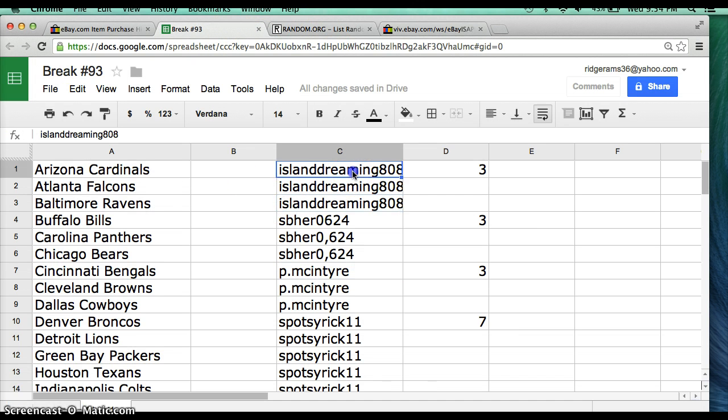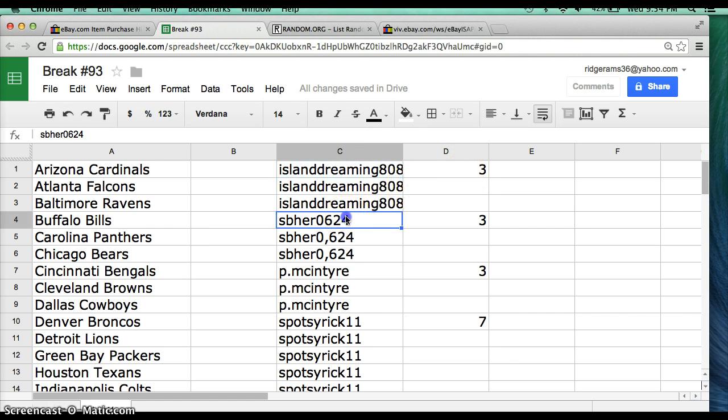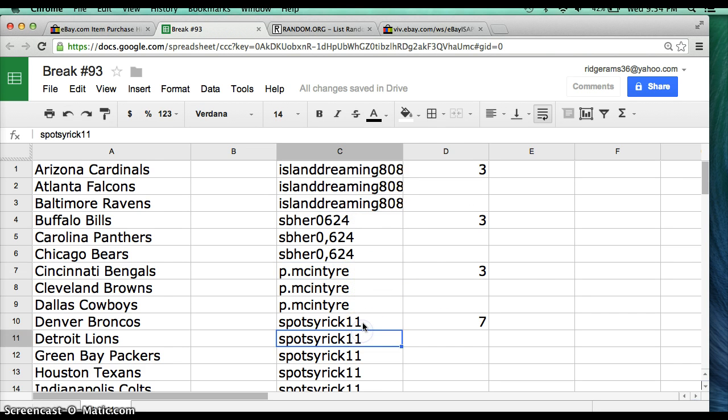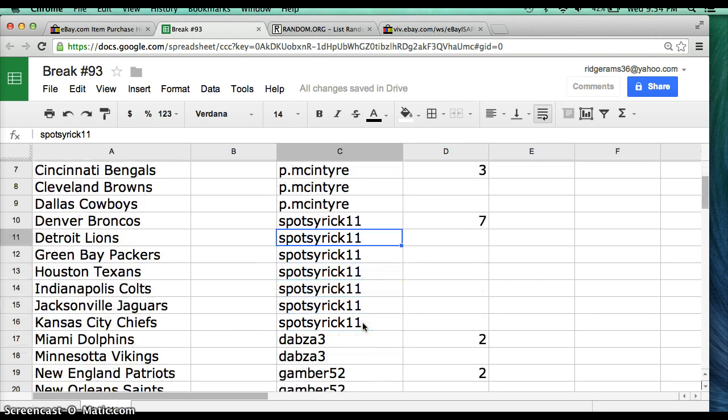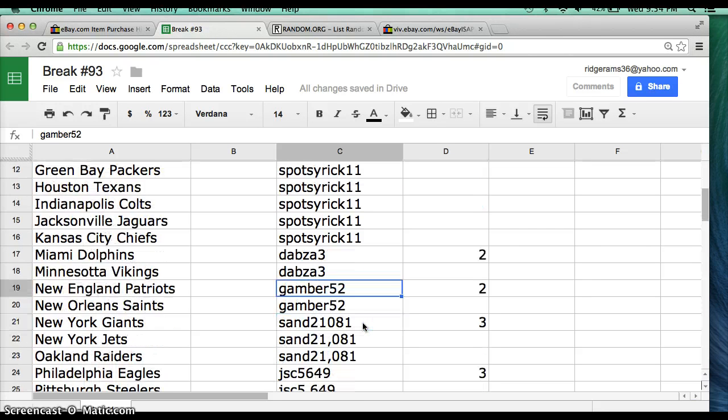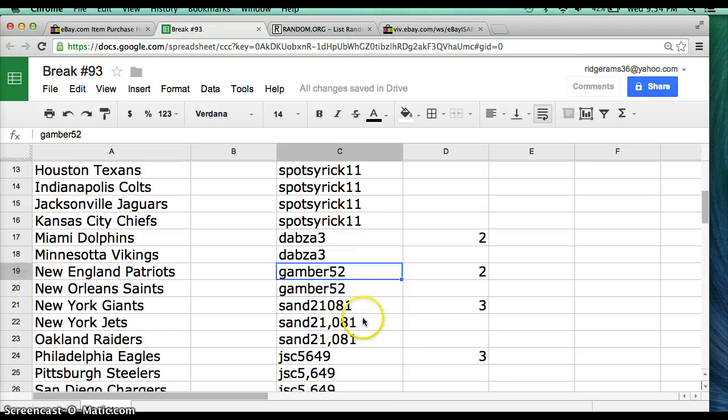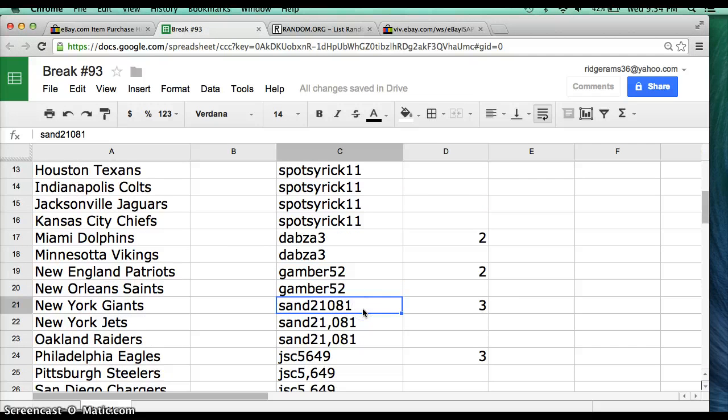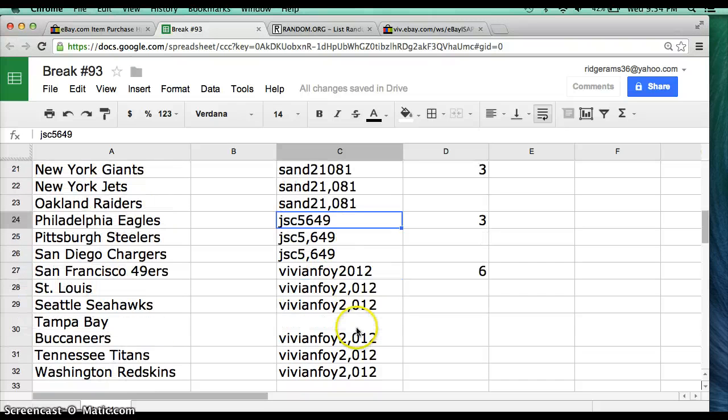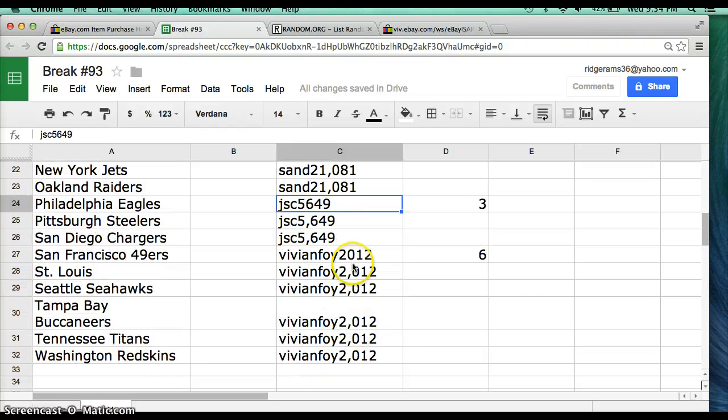Alright, here's the teams and how many spots. We have Island Dreaming 808, 3 spots. Saber 0624, 3 spots. P McEntire, 3 spots. Spots by Rick 11, 7 spots. Dabz 3, 2 spots. Gamber 52, 2 spots. Sand 21081, 3 spots. JSC 5649, 3 spots. And Vivian 4 2012 with 6 spots.